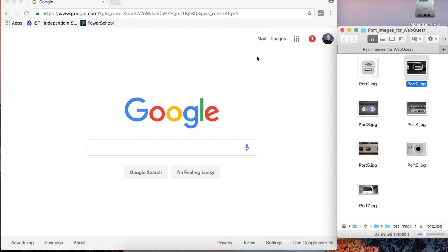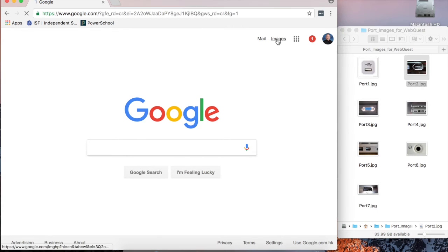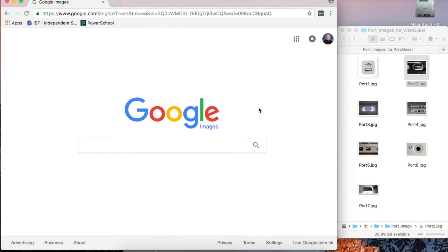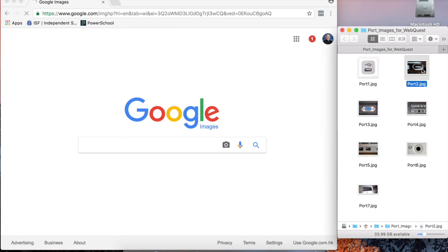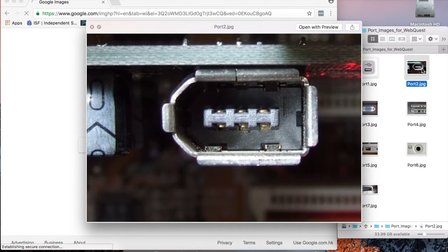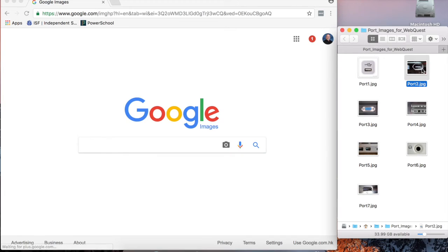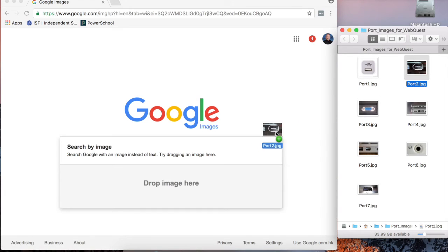If I go to Google and I click on images, I can perform an image search on this image by simply dragging it to the search bar.